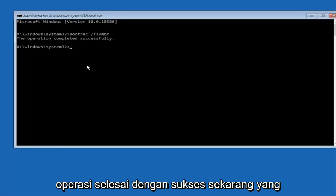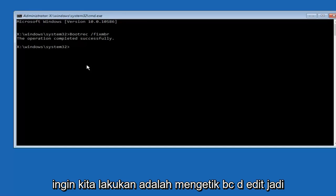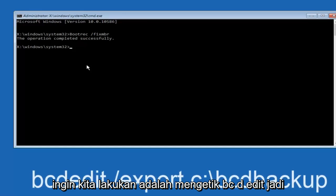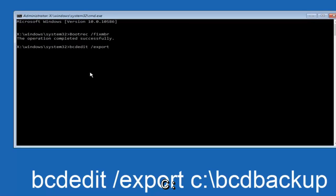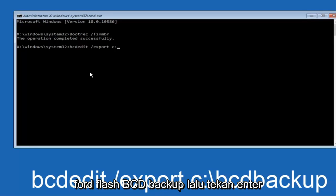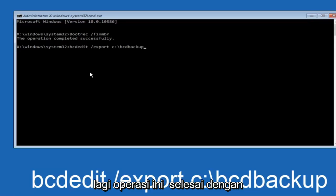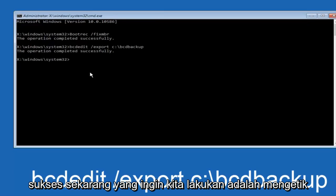Now we want to type in bcdedit, space, forward slash, export, space, C colon, forward slash, BCD backup, and then hit enter again. This operation completed successfully.